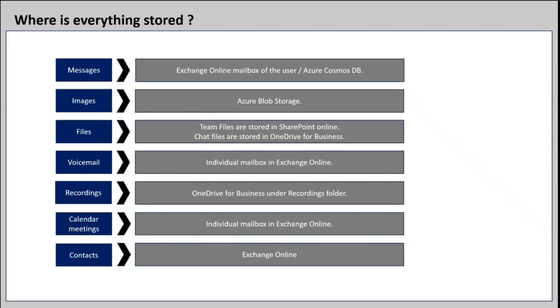The files that we upload in Teams channel are stored in the Document Library of the Teams site, and the files that we share in chat are stored in OneDrive for Business account of the user who shares the file in the chat.